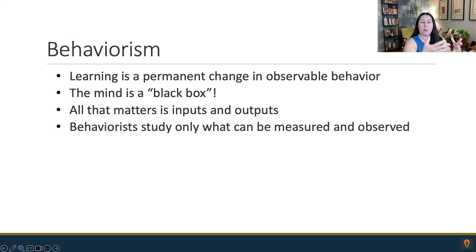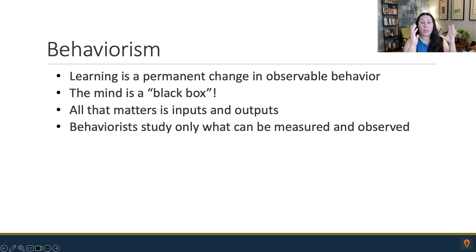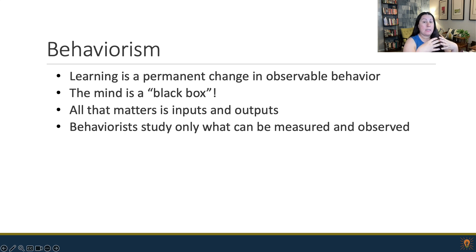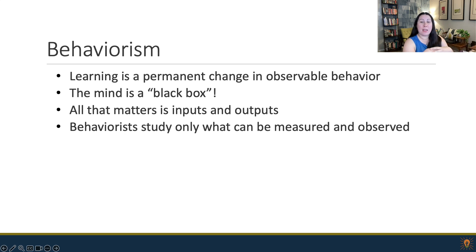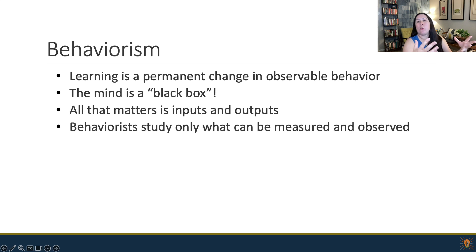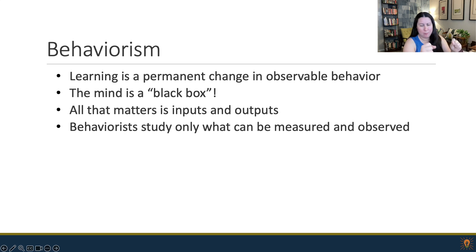Behaviorists study only what can be measured and observed. These researchers posit that all behavior is actually just learned habits. If behavior is learned, all behaviors can be unlearned or replaced by new behaviors. So if an observer deems a behavior is unacceptable, it can be replaced by an acceptable one.